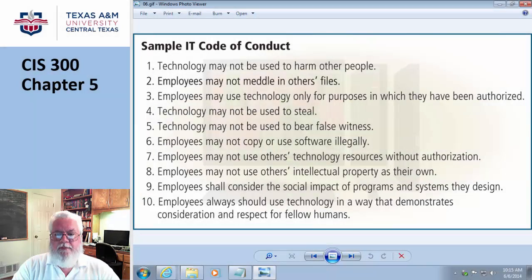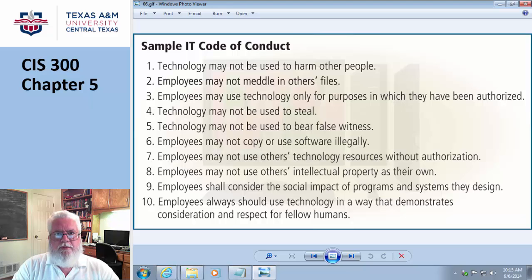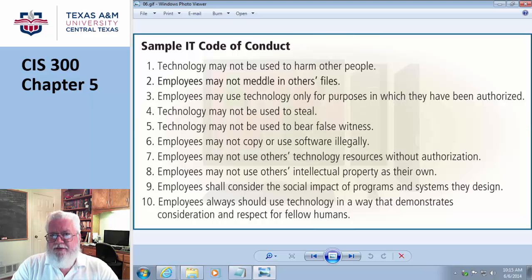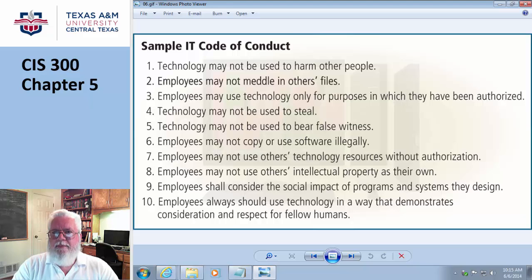Picking up where we left off on page 232, we're talking about social engineering. I can convince people to give me their name and password and give me access to restricted areas. It's just human nature — if you look like you belong, then typically people will just say sure, no problem.